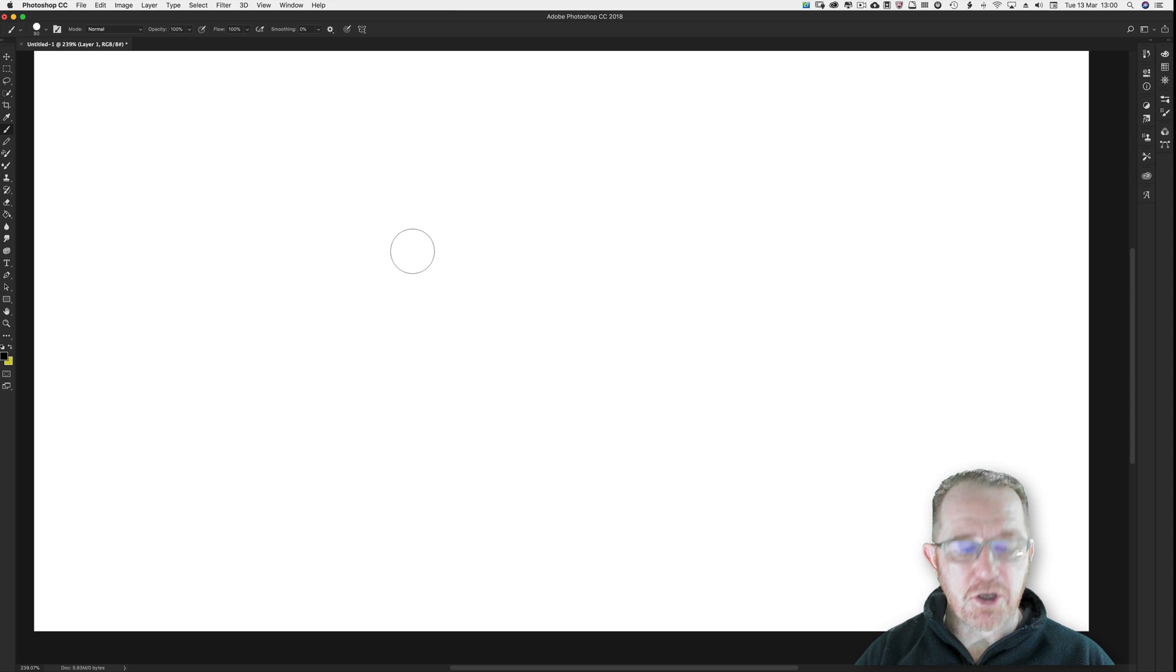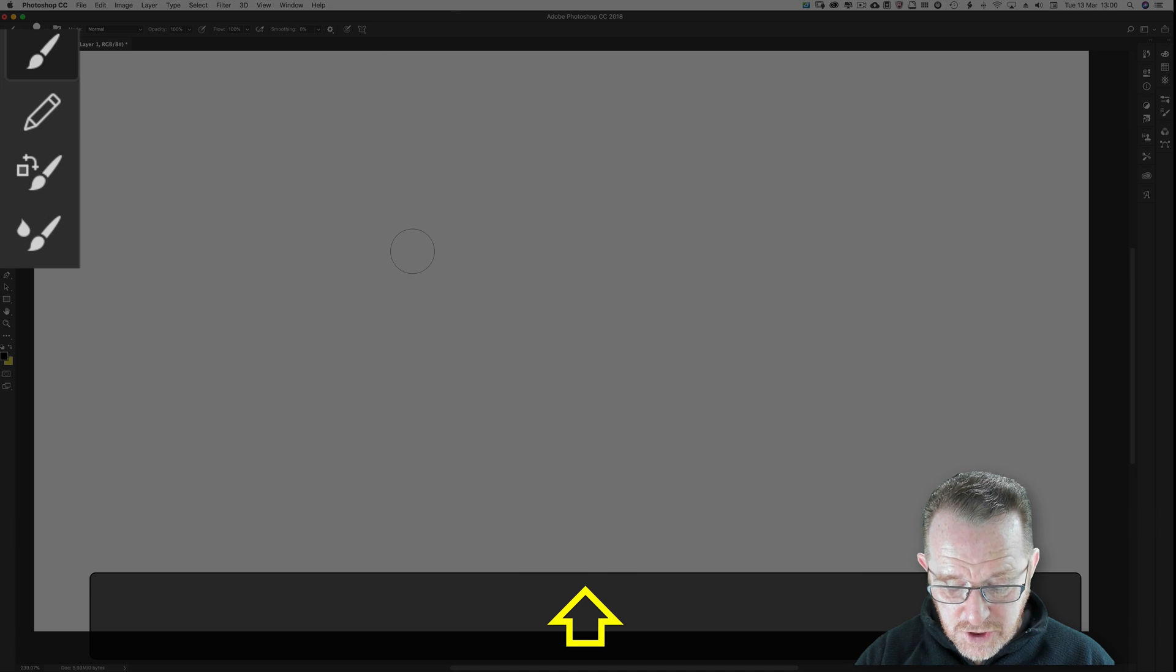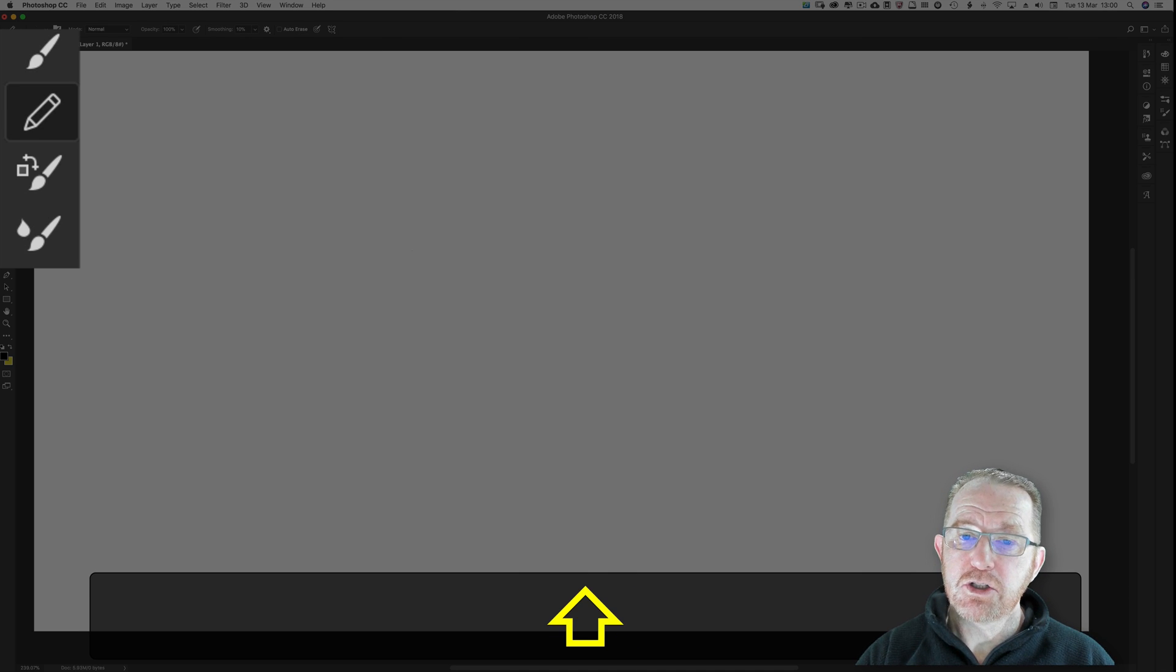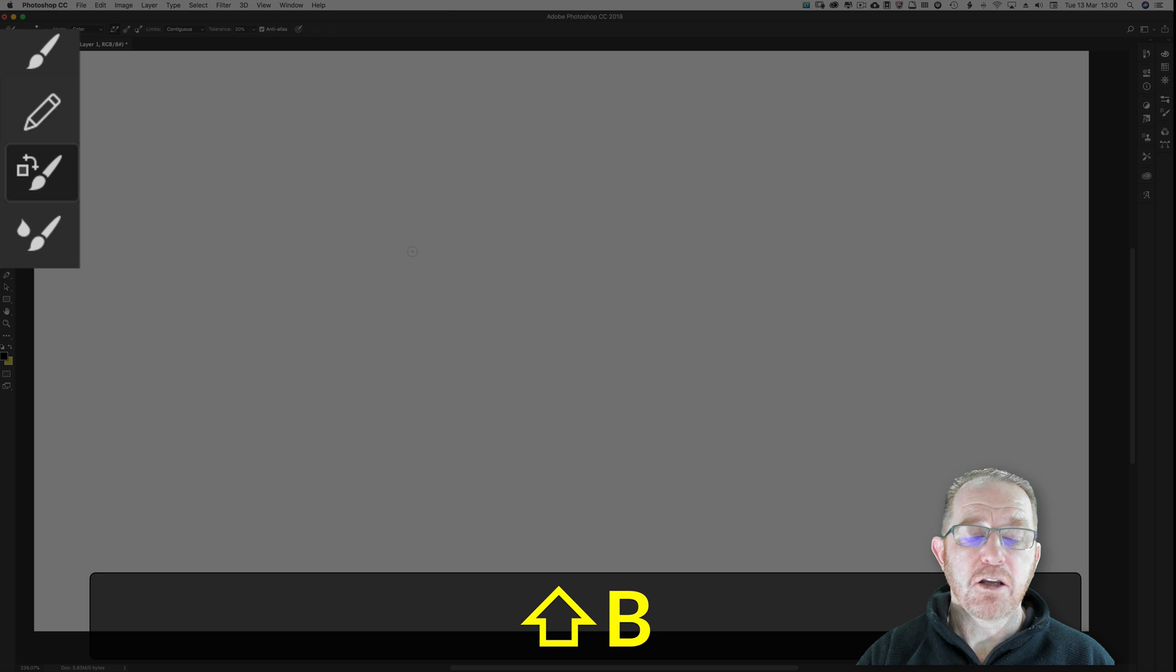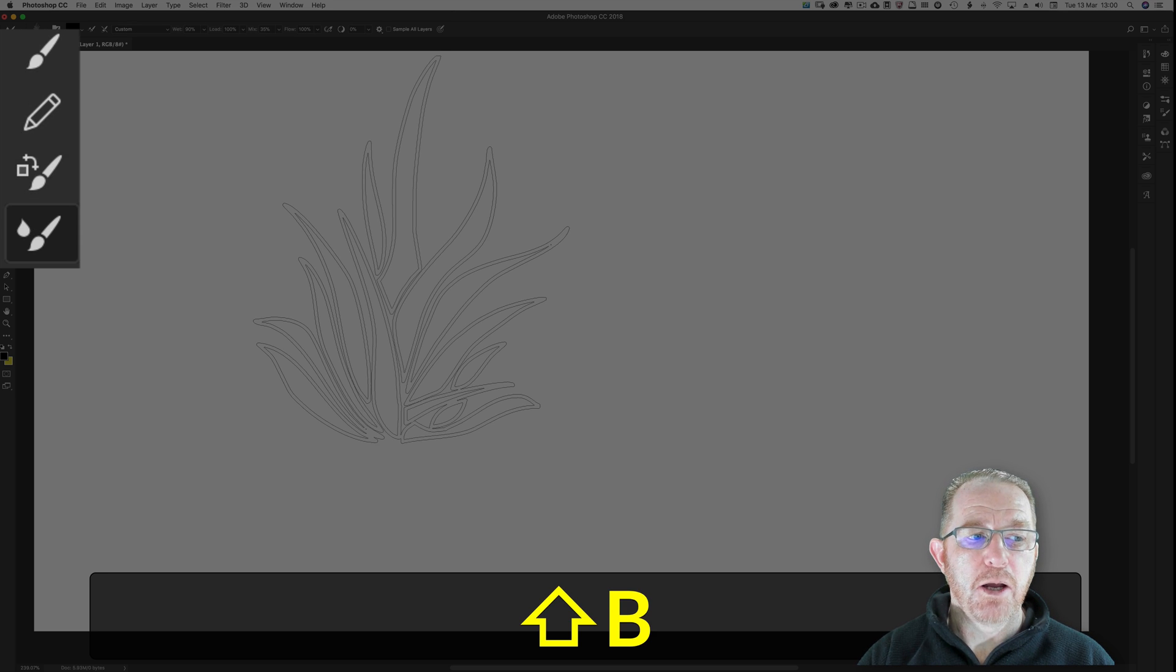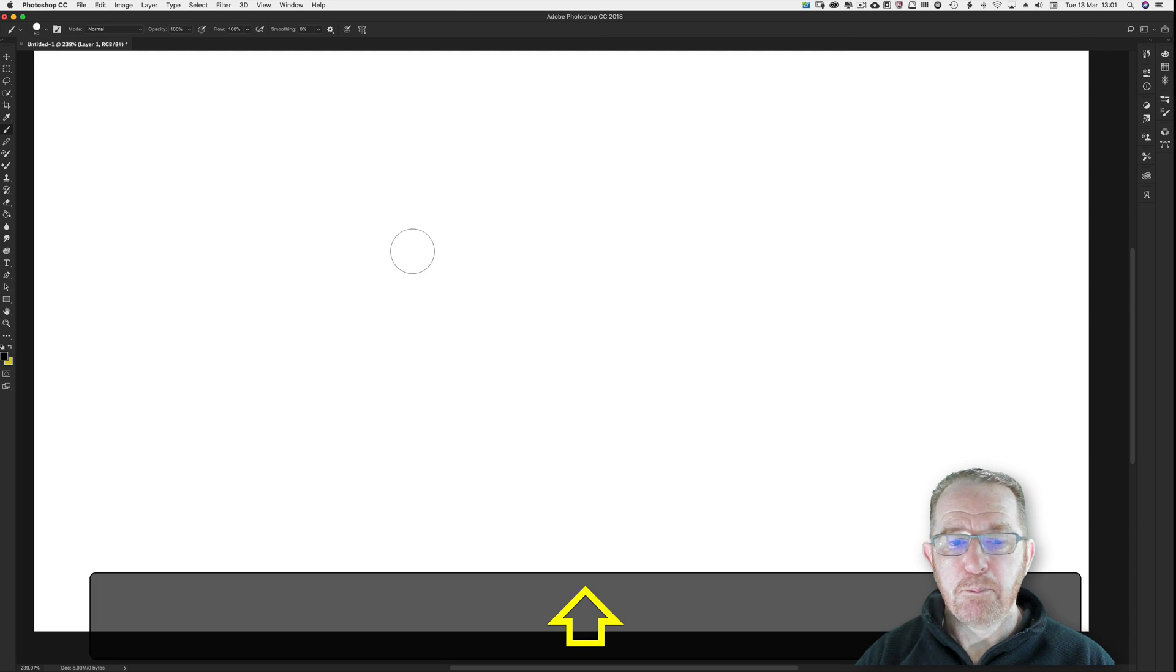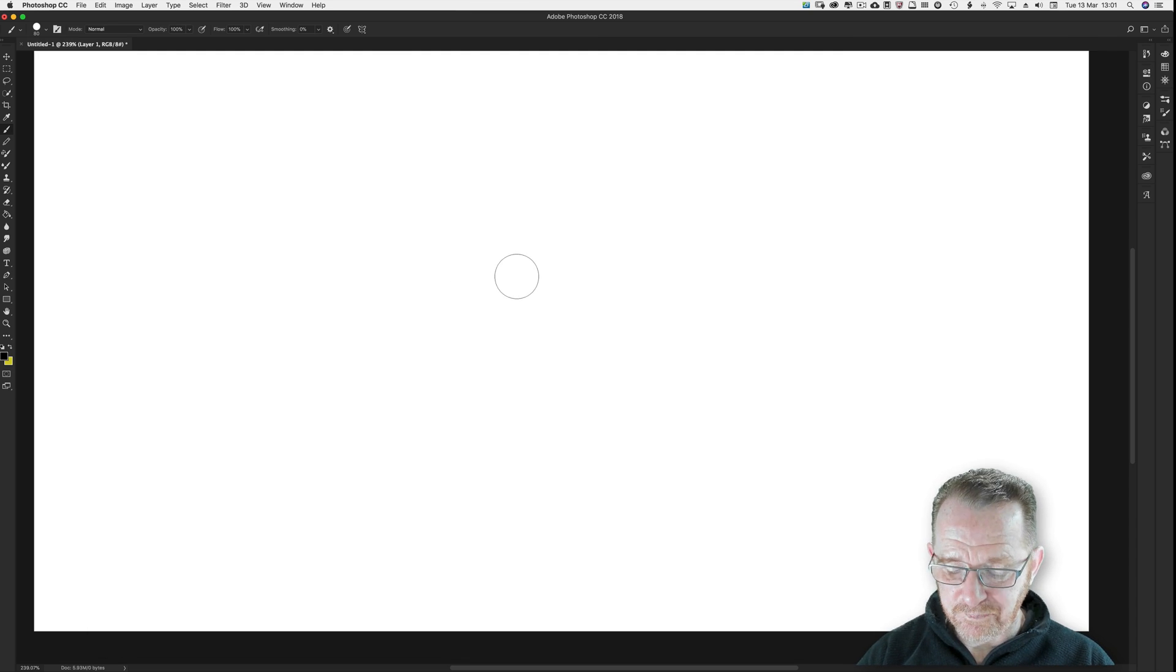I'm on the brush tool now. Shift and B. Pencil tool. Shift key press. Keep pressing B. Color replacement tool. Mixer brush. Back to the brush. B for brush.